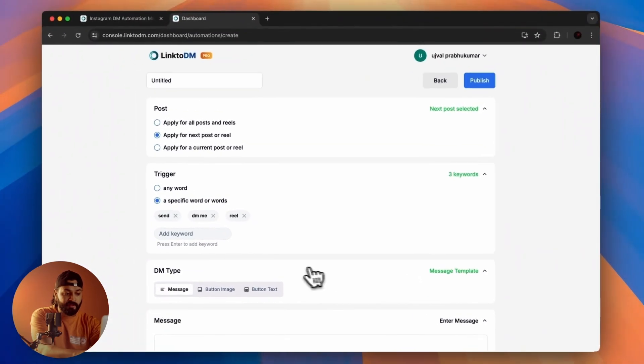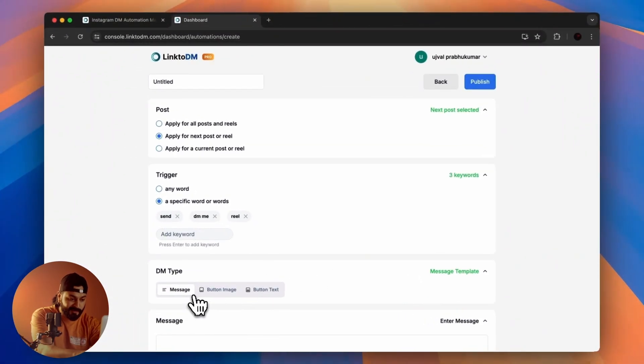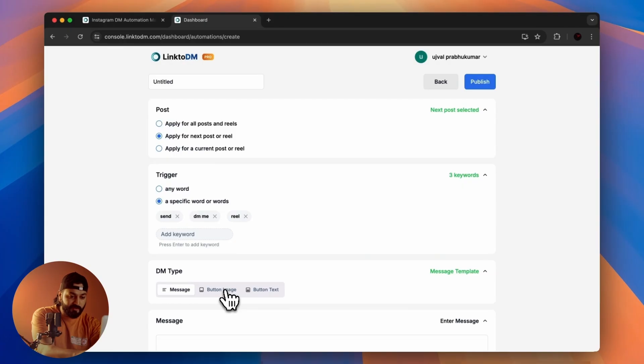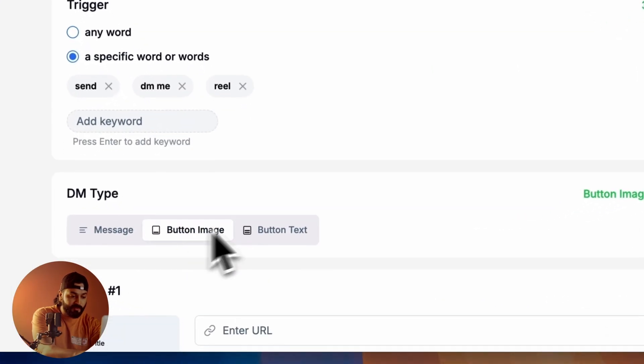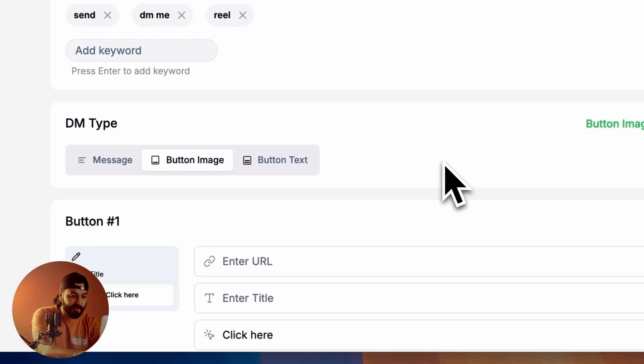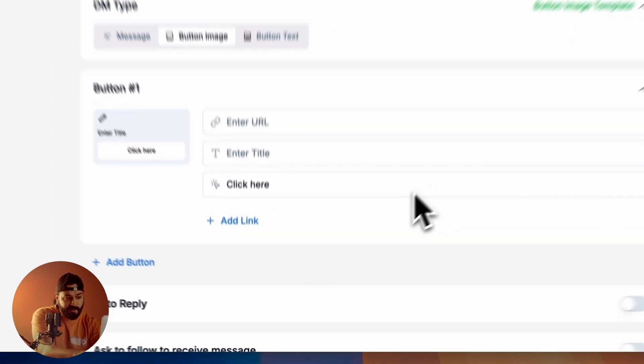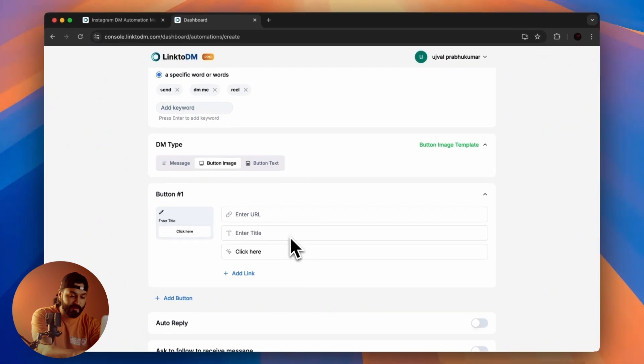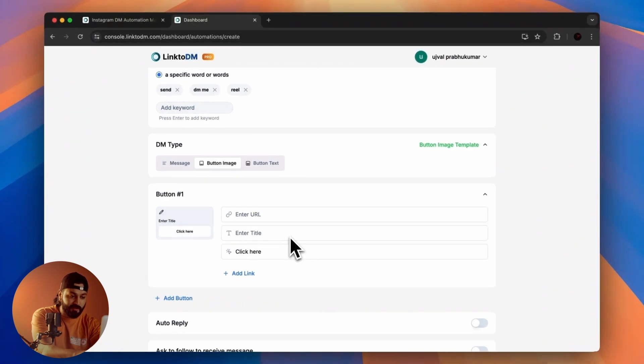There are three options: Message, Button Image, and Button Text. I usually use Button Image so you can add an image for the URL that you select.